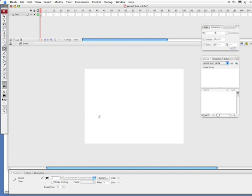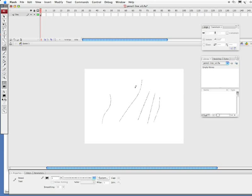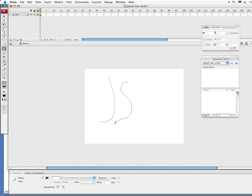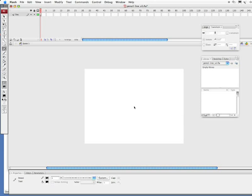What straighten does is it does the most correction if you're trying to draw out something. So it thinks I'm trying to draw a straight line. It's going to help me out there. I'm going to undo that real quick with command Z, or control Z on a PC. What smooth does is it's going to help you out, but not as much, and it's a little less angular than the straightness. I'm going to command Z and undo those, or control Z on a PC.